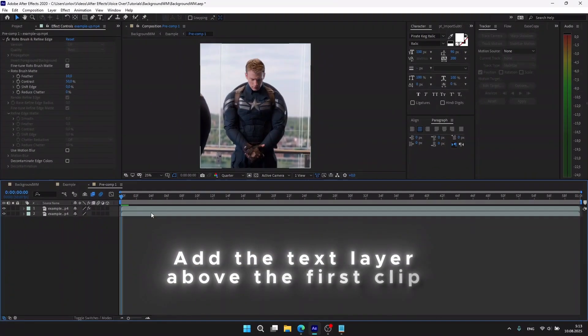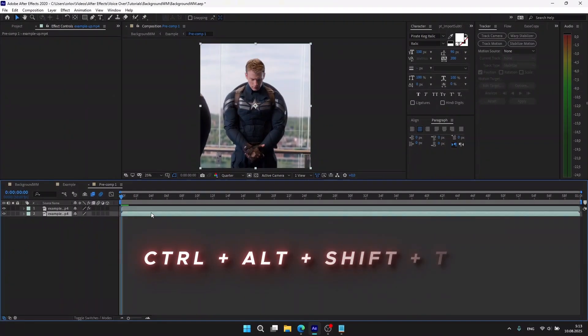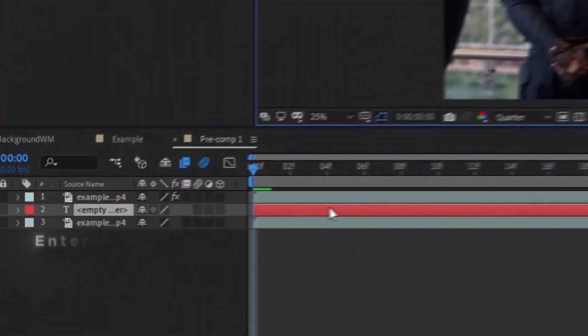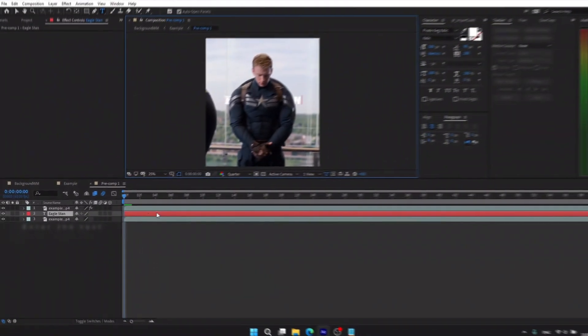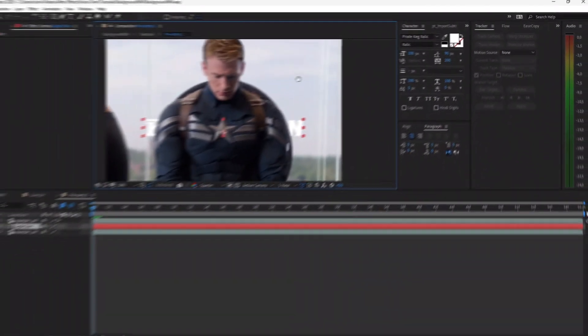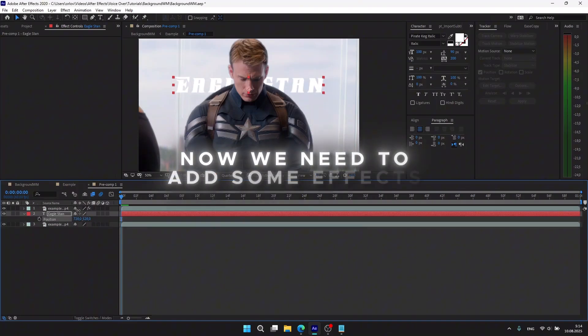Create the text layer using the combination Ctrl+Alt+Shift+T, then enter whatever you want — I'm going to write my nickname. Choose your font and size, but make sure the text is big enough. Fix the position, and now we need to add some effects.